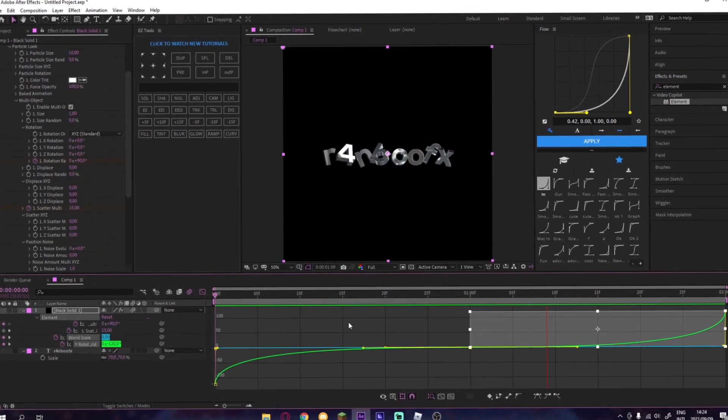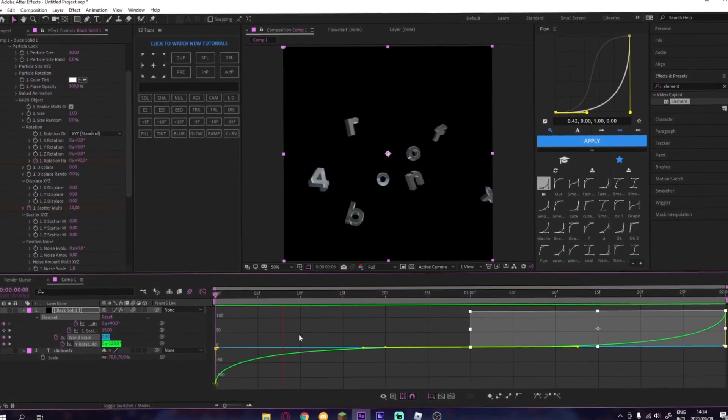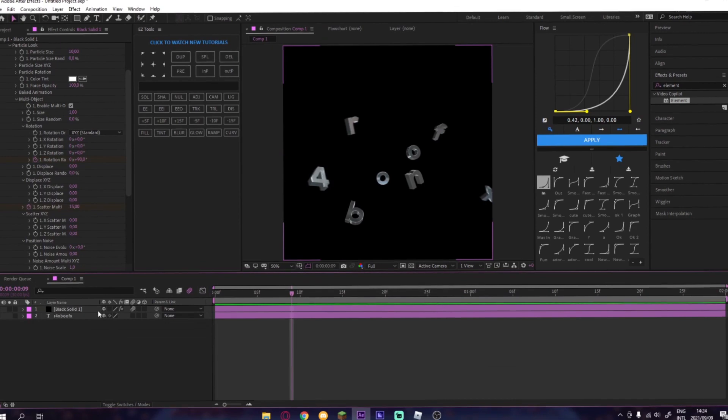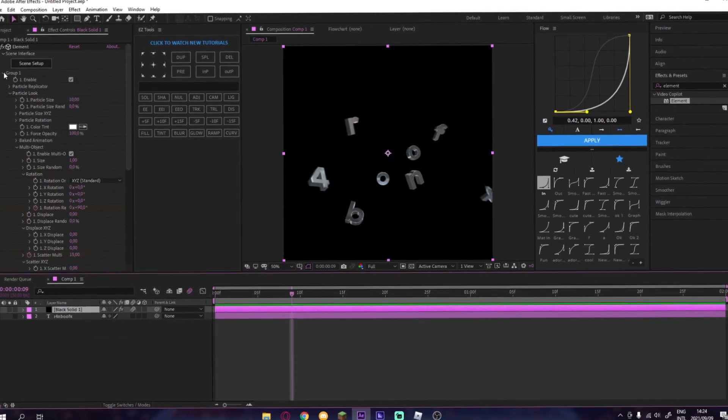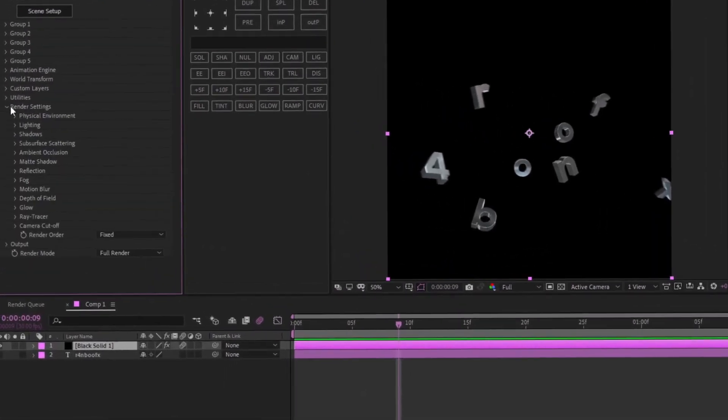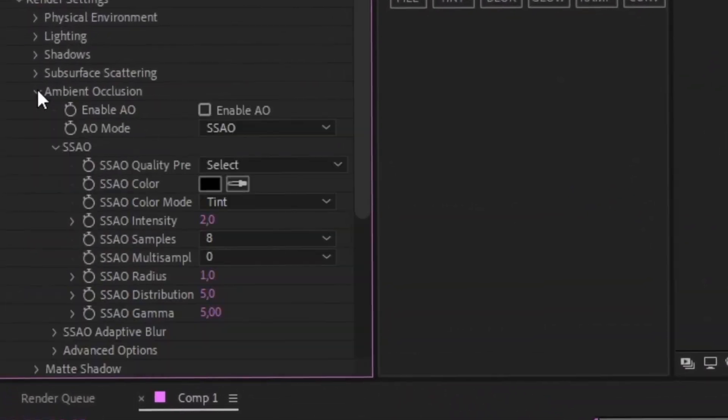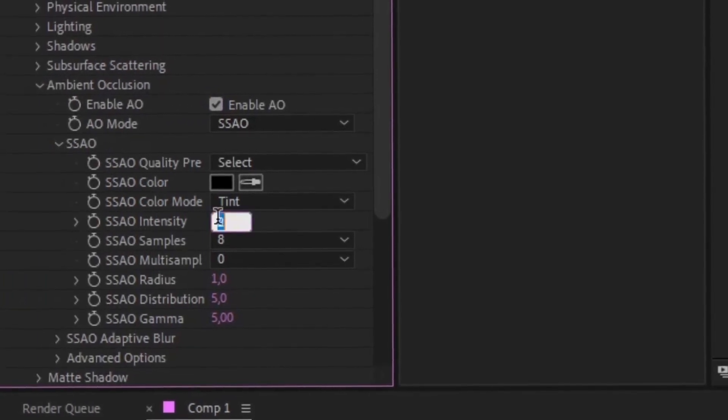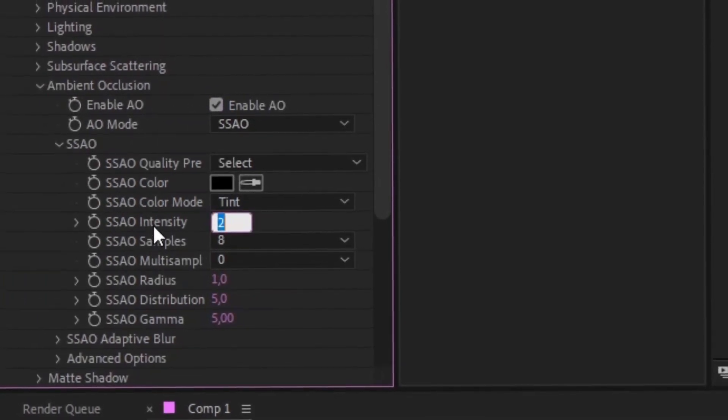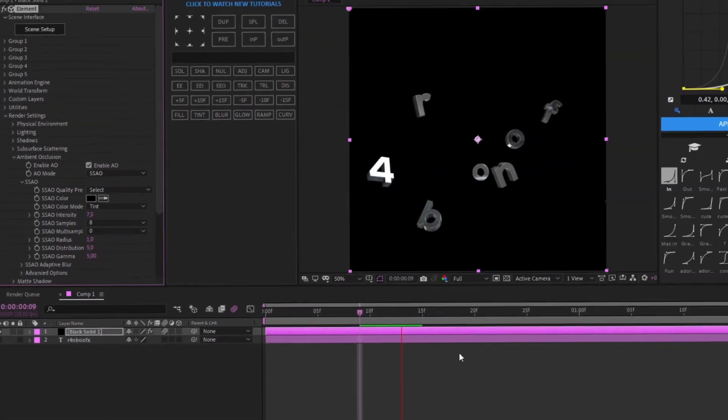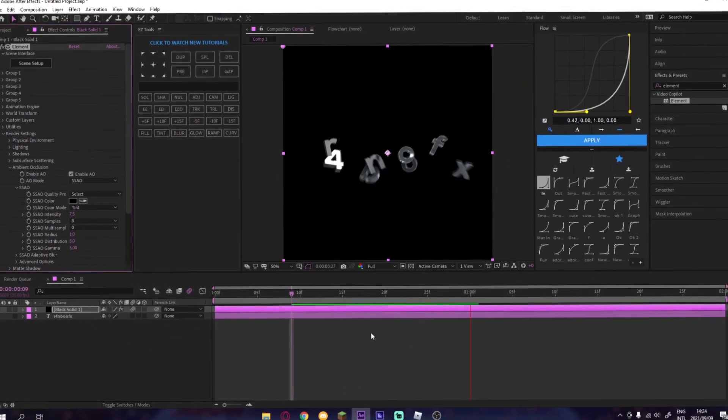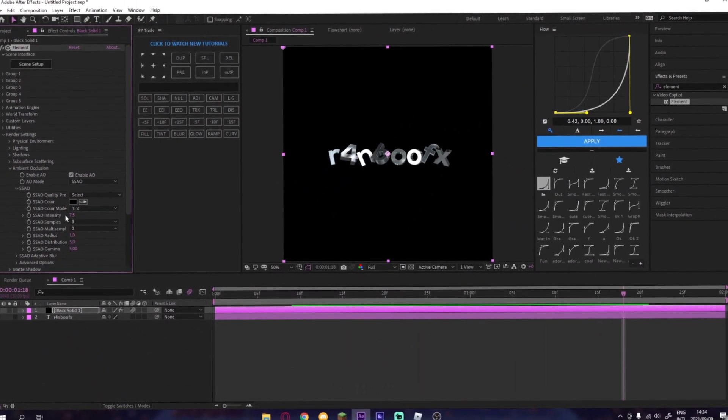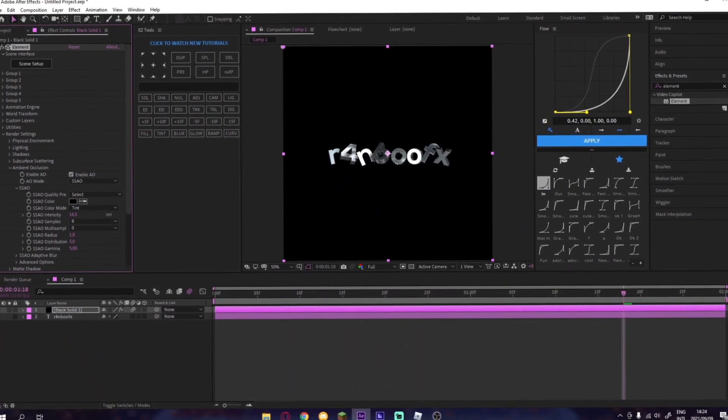And then now we go to Render Settings, Ambient Occlusion, Enable AO, SSAO Intensity 7.5, probably depending on how you want it. If you want it more stronger...